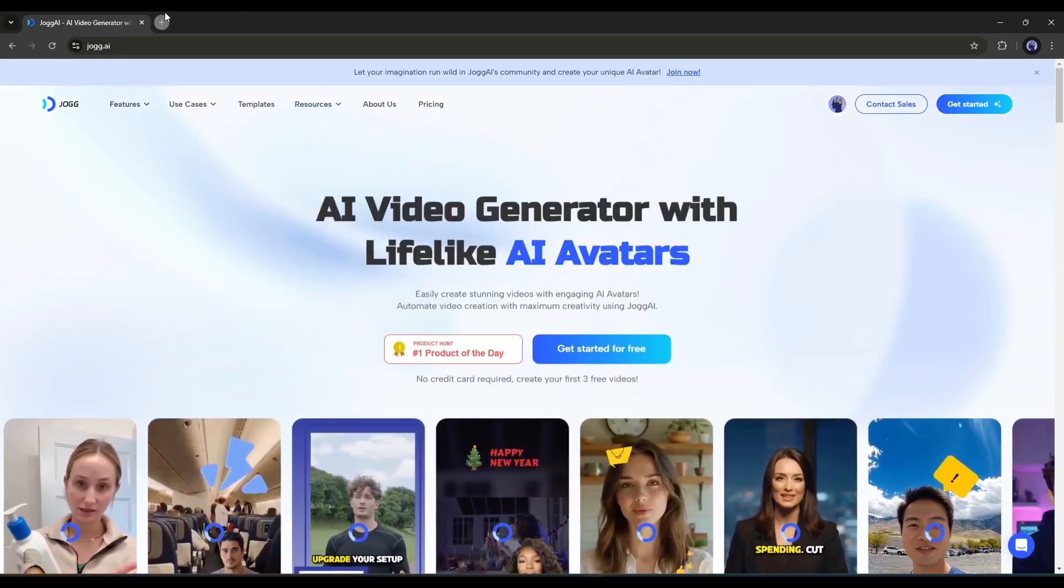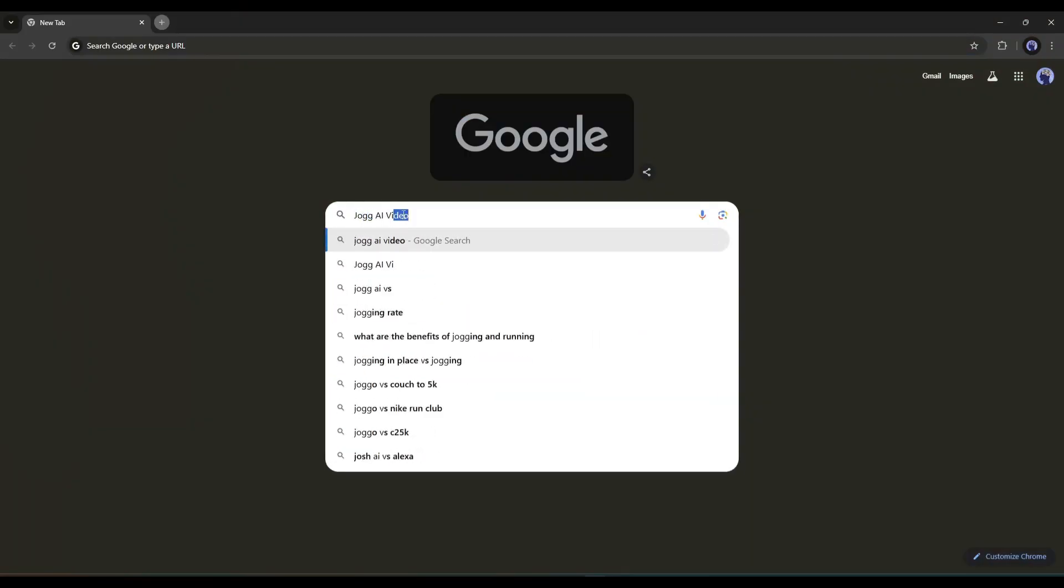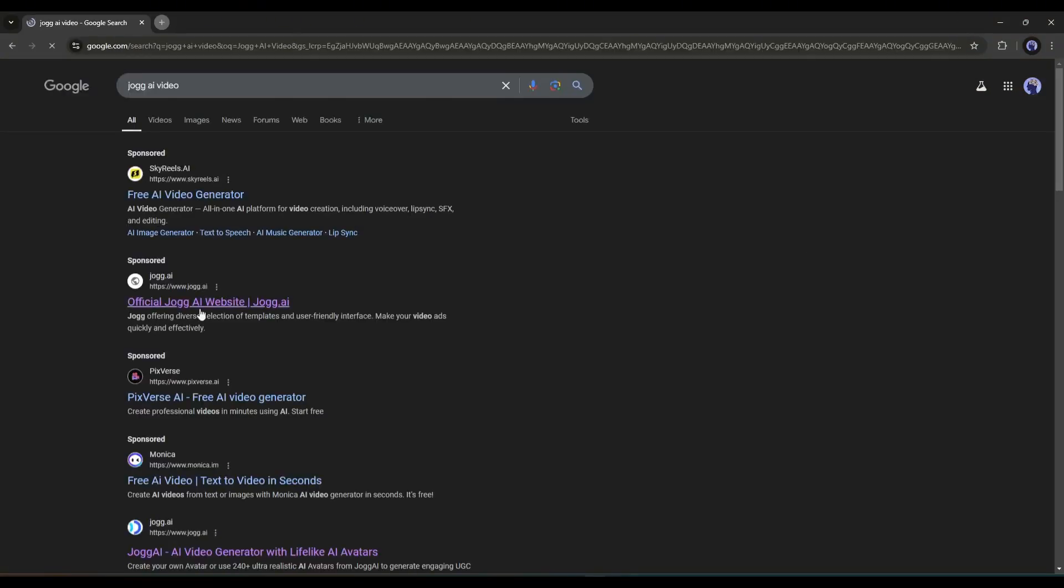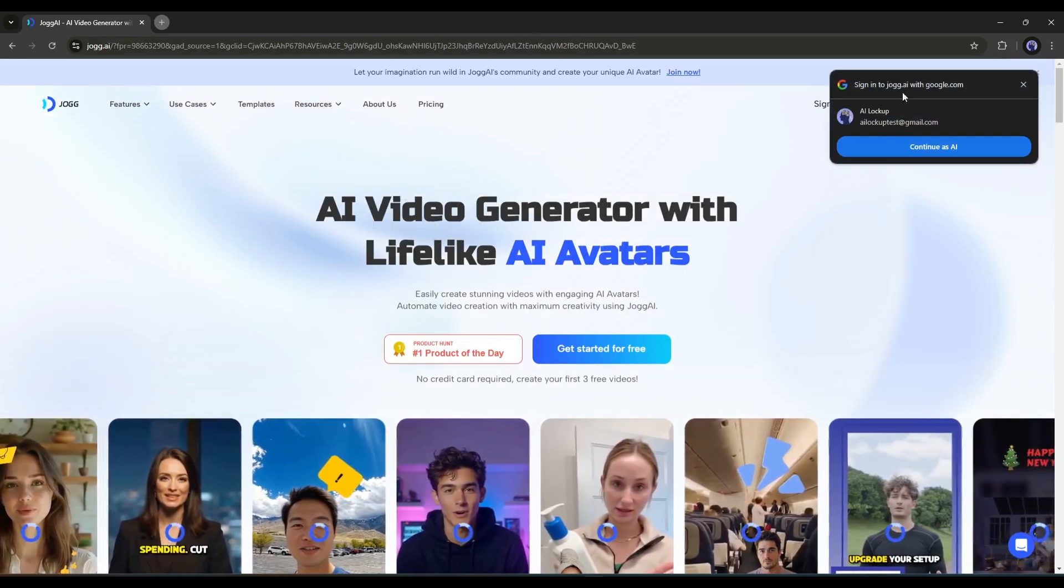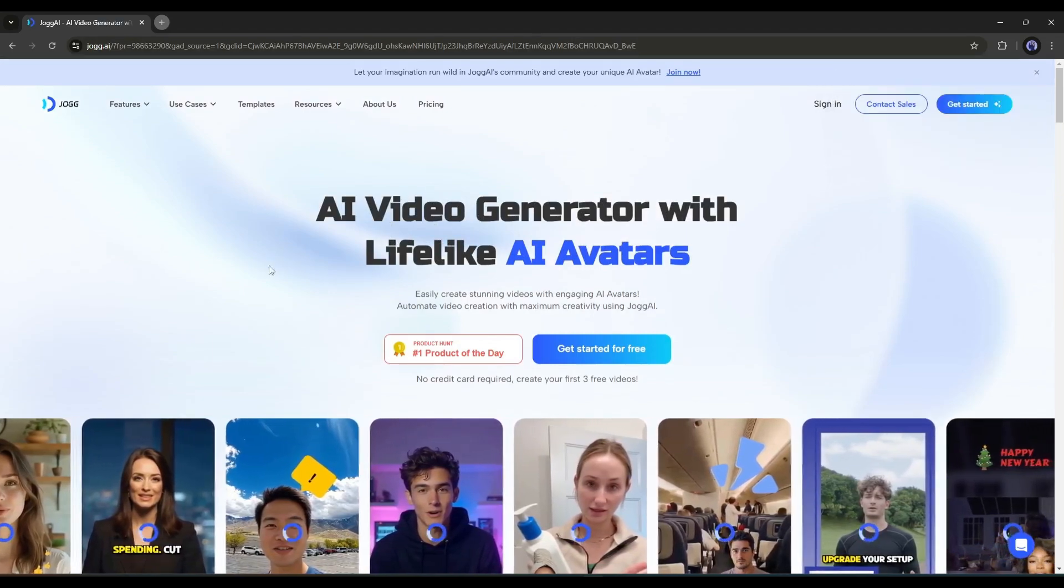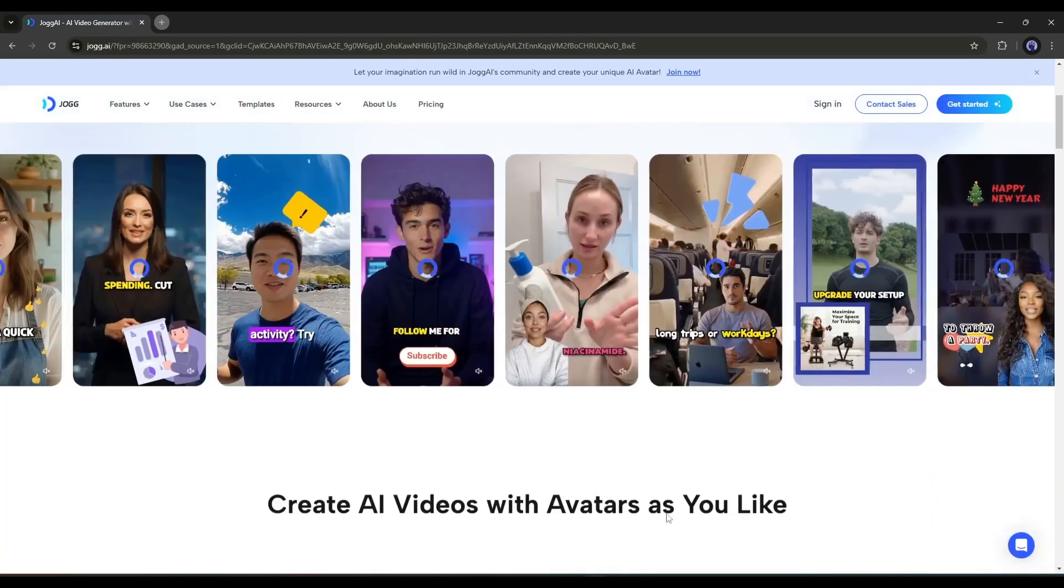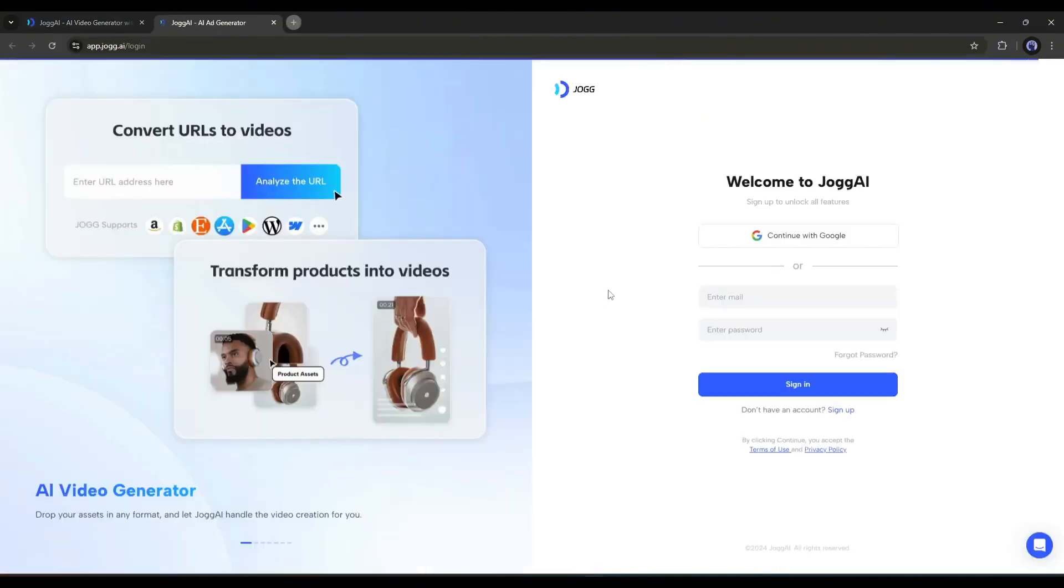To find JOG AI, simply search for JOG AI on your search engine, or click on the link in the description. After coming to the JOG AI homepage, you have to create an account first. Click on Get Started for free from here, and then create an account.